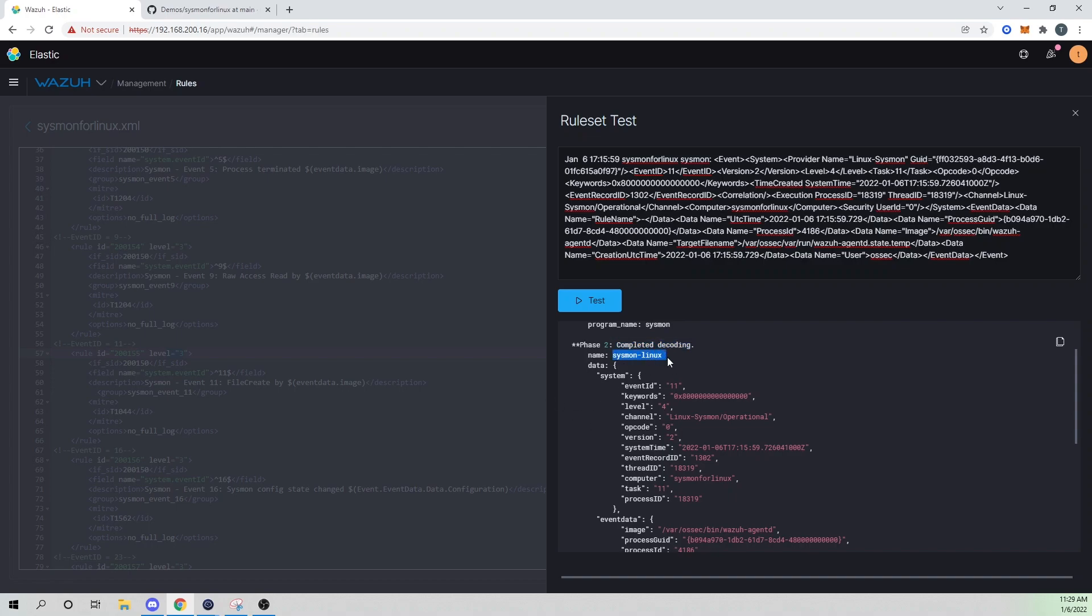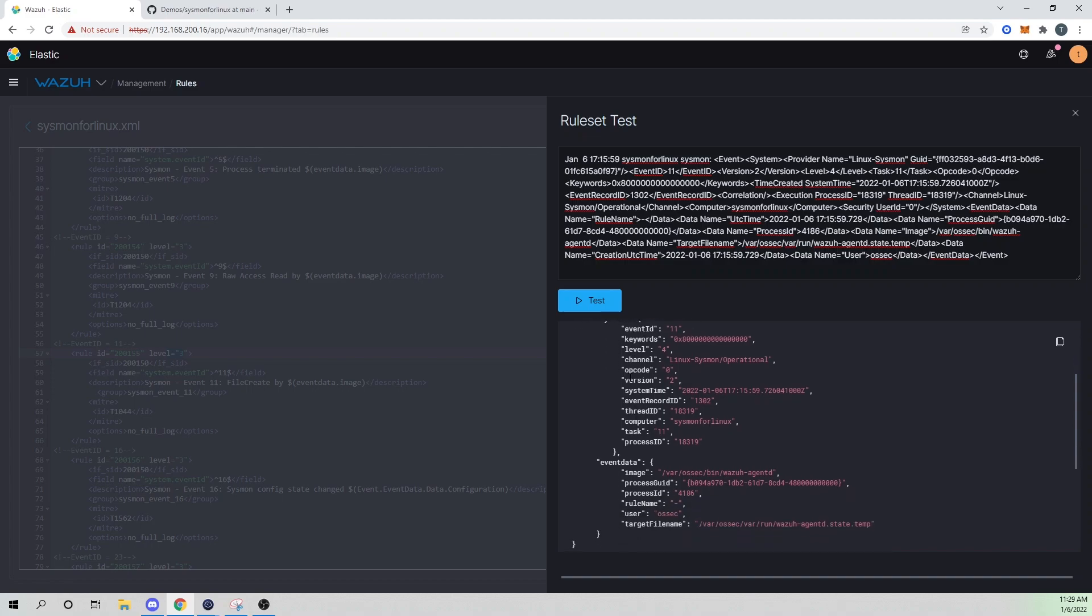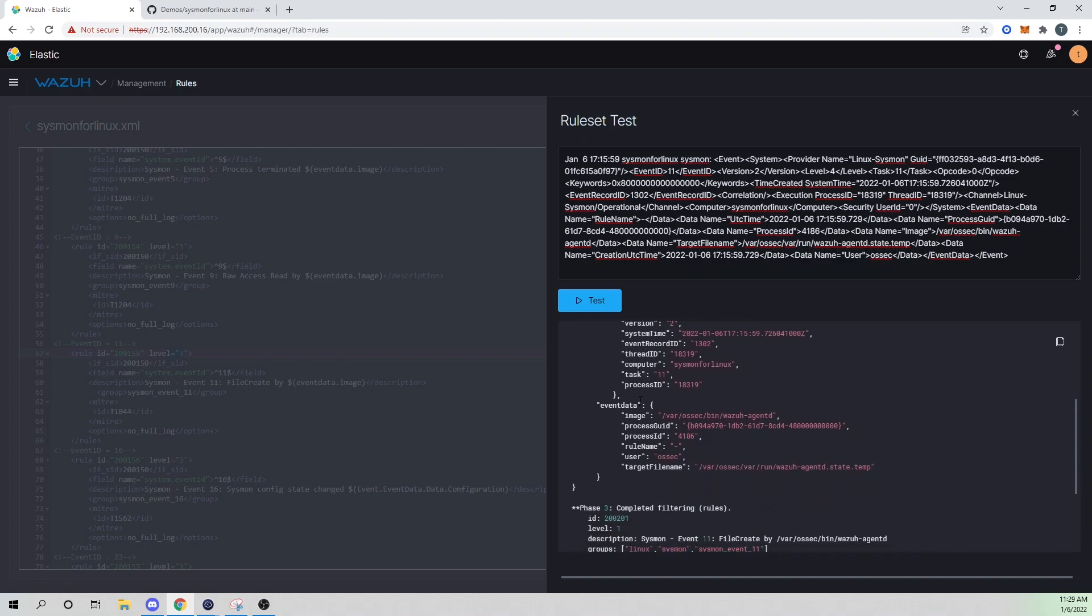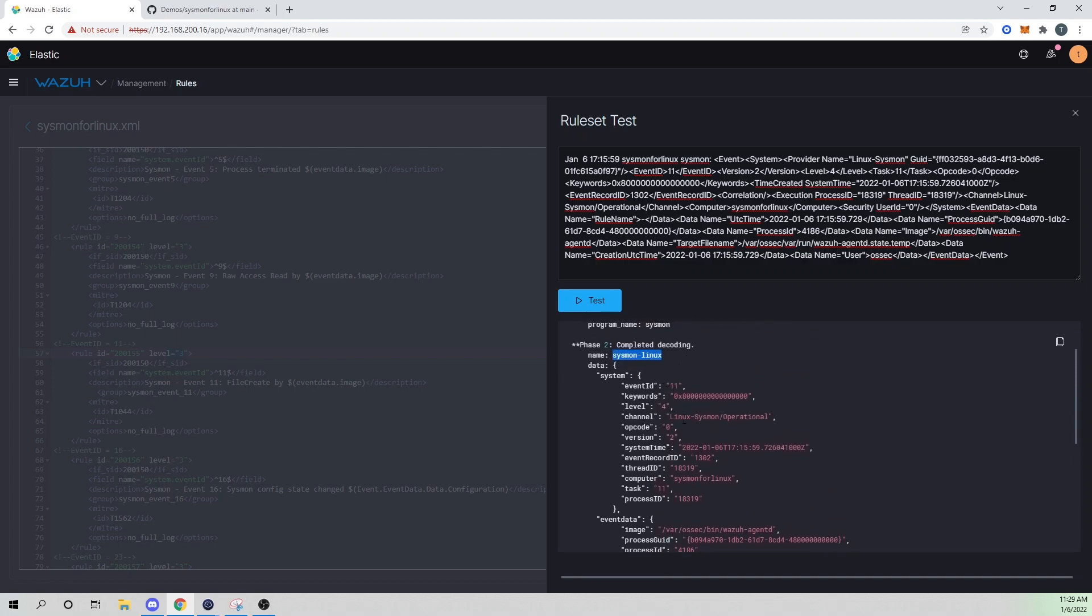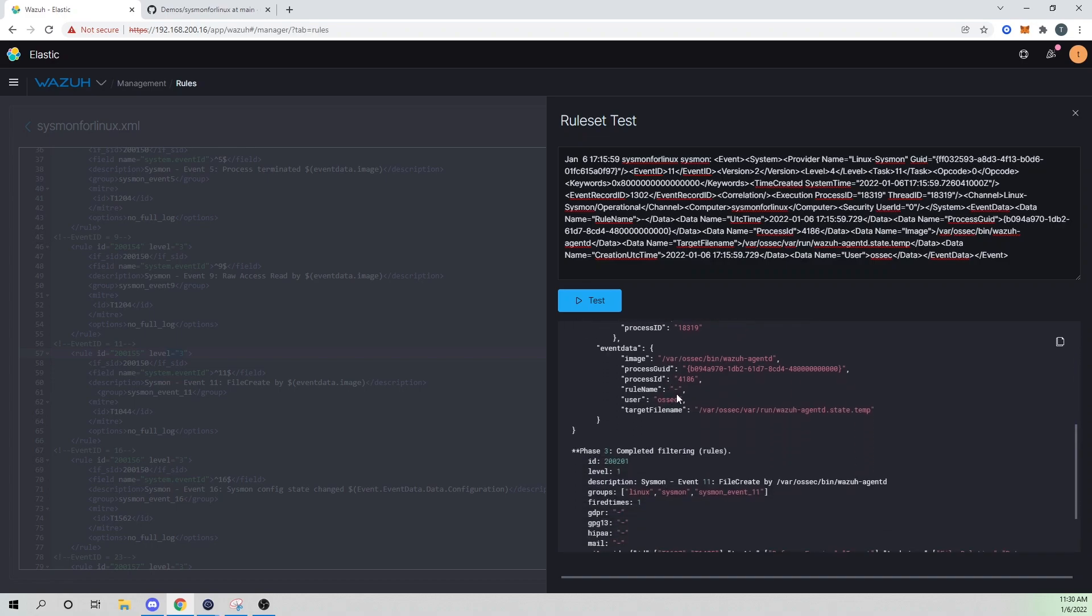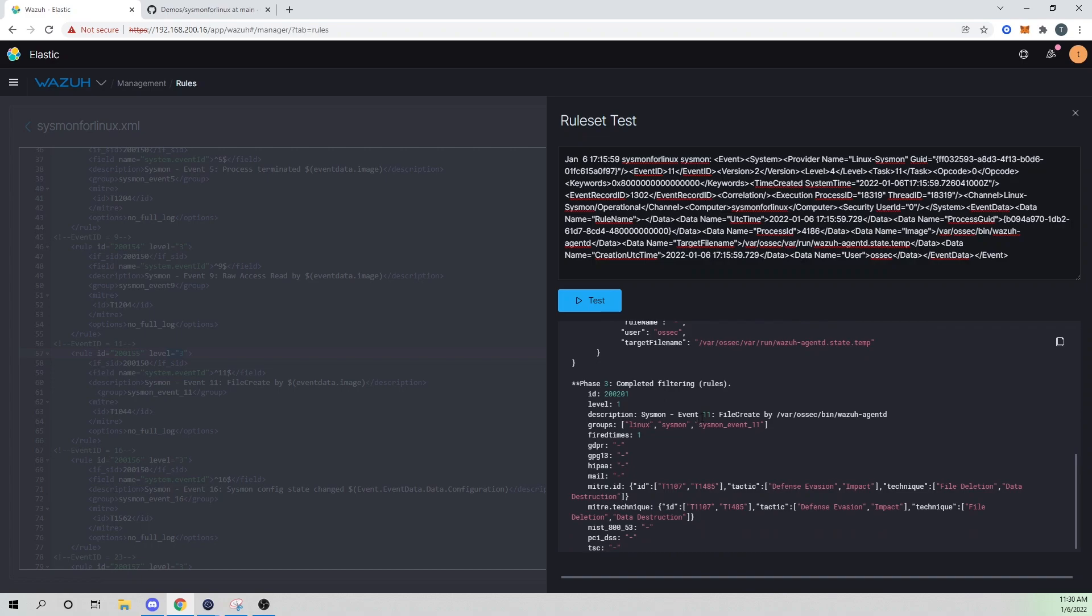And here you can see our program name come into place where we have specified sysmon, we then see our completed decoding finish. Again, looking at our Sysmon Linux was our parent. So we're then stripping out all - our decoder is enabled to strip out the values of these various fields. So you see our event ID, our keywords that we highlighted on, and then some of the other fields that our decoder is parsing out for us. And then you finally see our rule trigger. So now phase three is once the log has been decoded, Wazuh then compares it against its rule sets. And here we can see our rule ID 200,201 trigger because we're looking for an event ID of an 11. So that's starting to look good.